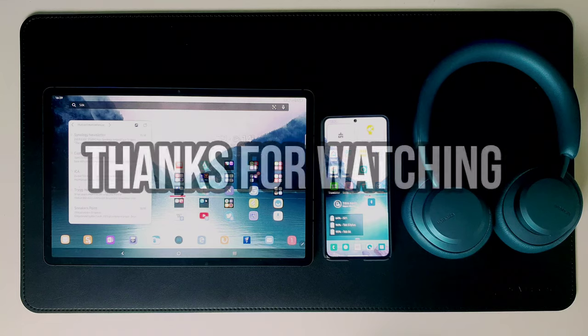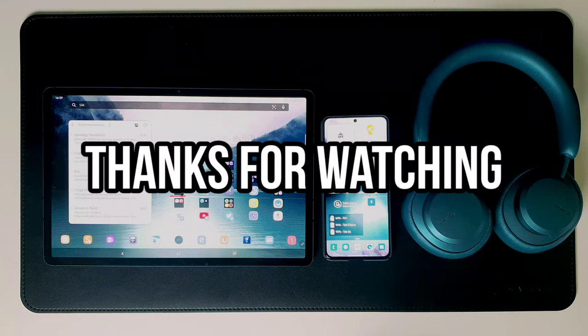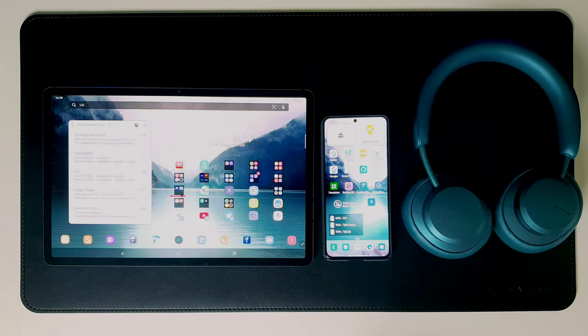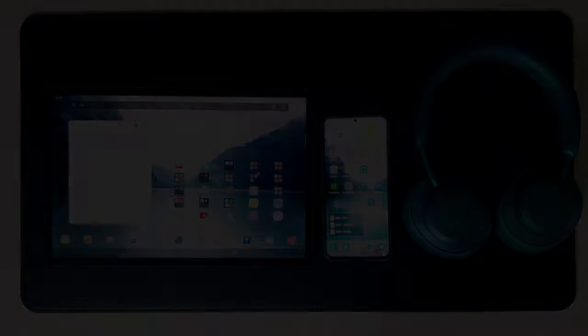Thanks for watching. Please like, comment and subscribe and stay safe.